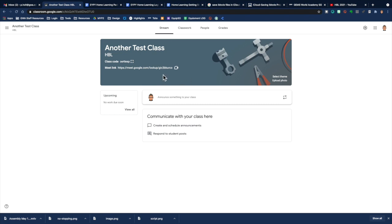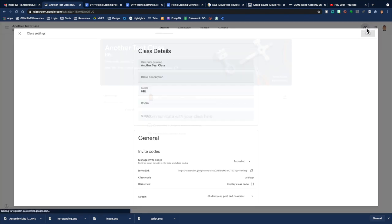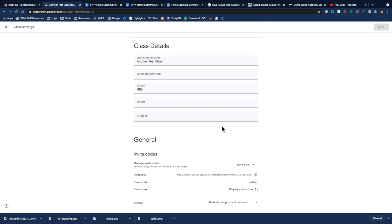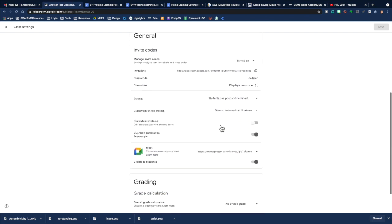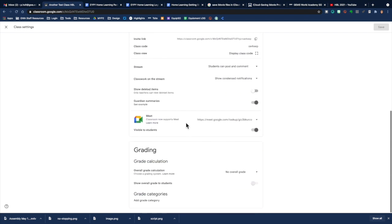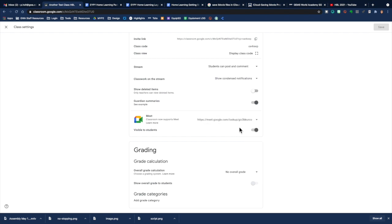You can also deal with those settings over here with the cog. If you click on Settings, you can go down here and you can manage your Google Meet code. If you like, you can reset the code if you ever need to do that for any reason.